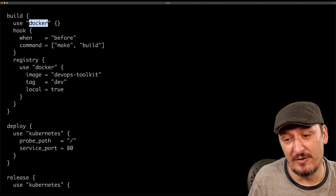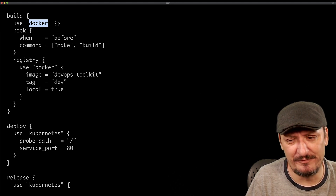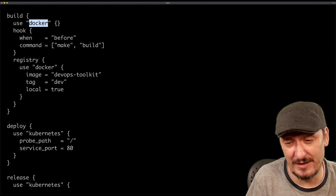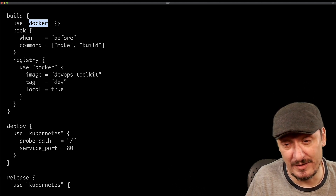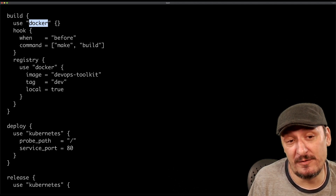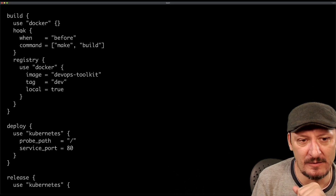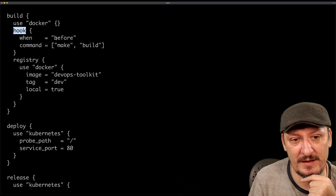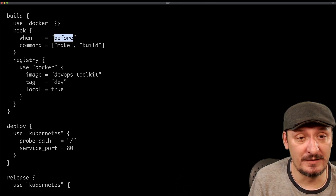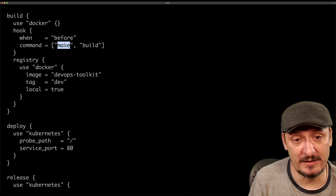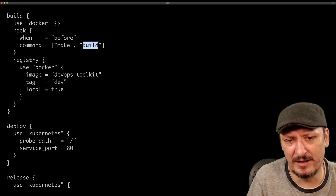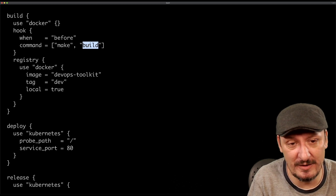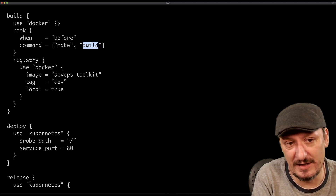Build can use Docker or Buildpacks. I think Buildpacks are too much magic, and when working with Kubernetes I assume everybody has a Dockerfile, so I will be using Docker today. What's interesting here is there is a hook that will be executed before the build starts — the command that will be executed is 'make build', which builds the artifacts before building a container image.